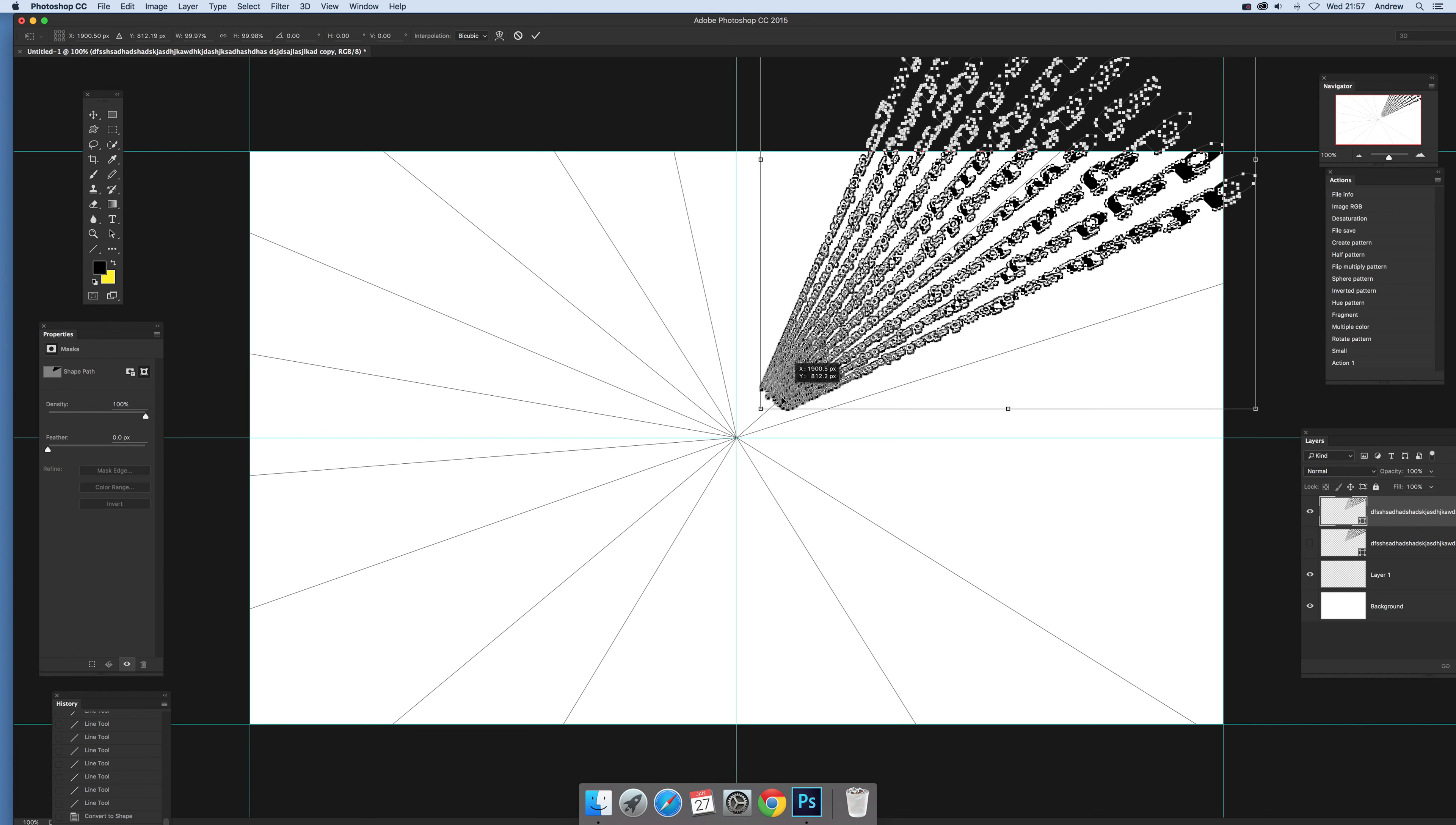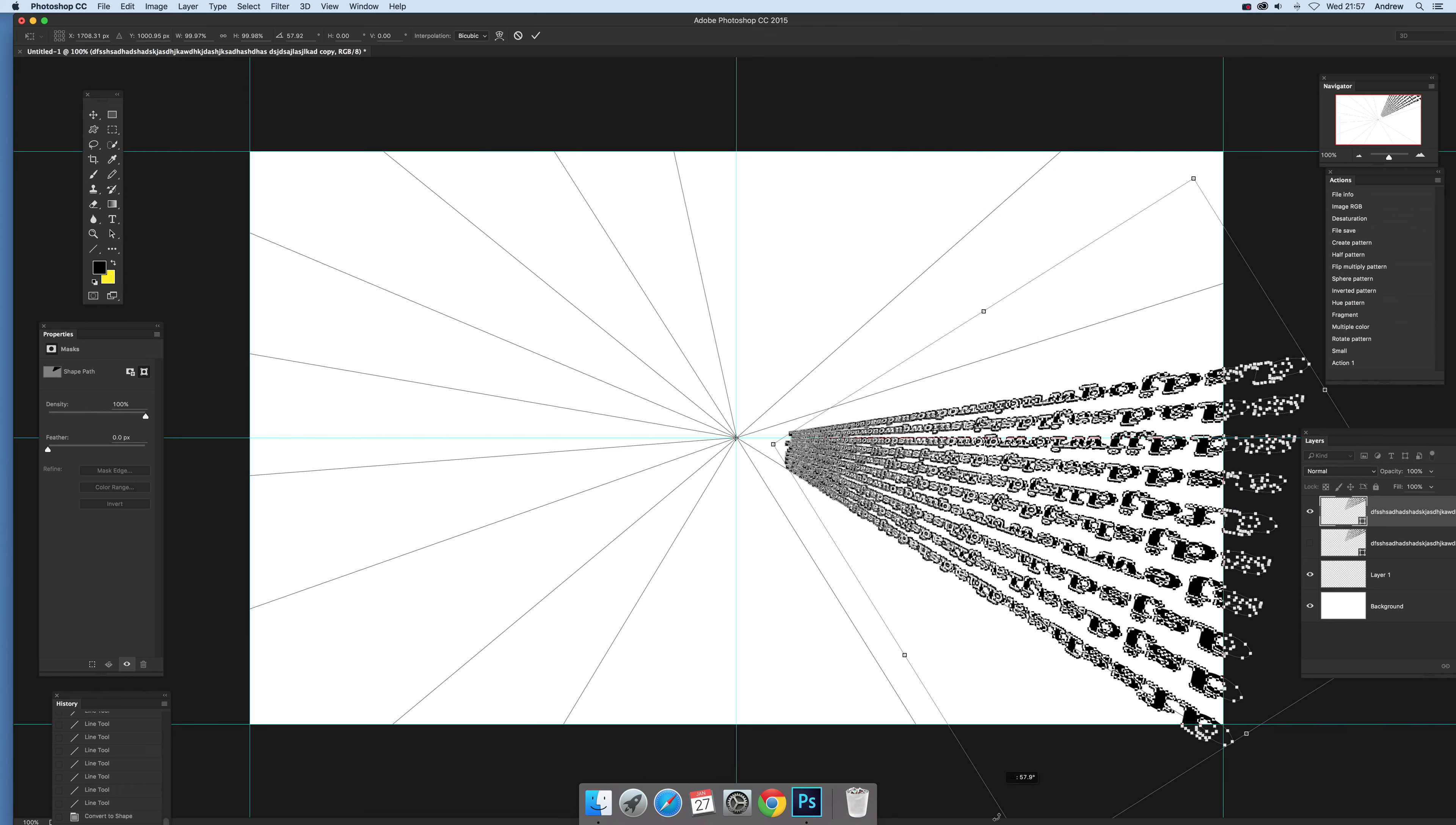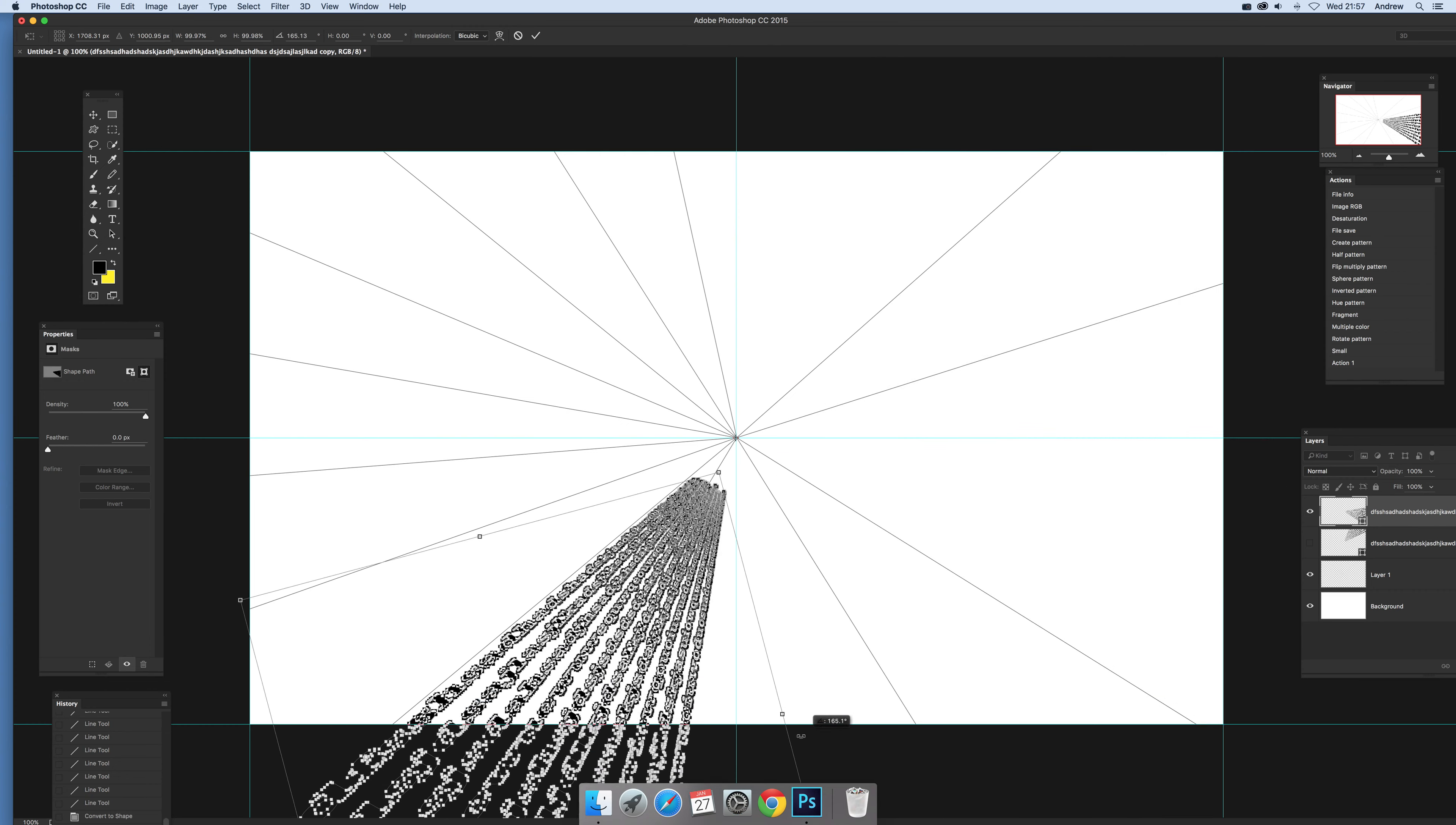But unfortunately there's no option for that in Photoshop. Now, put it again to that center point, and then you can rotate that around. And you can just move up there and just rotate it further around. And it's still in perspective.